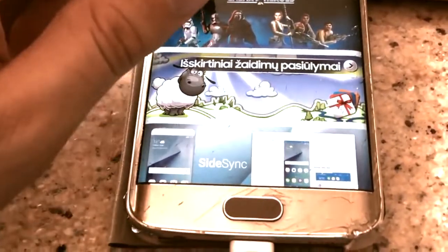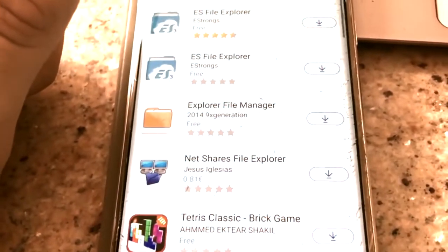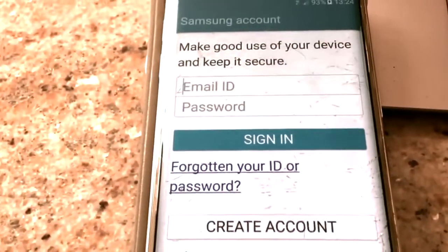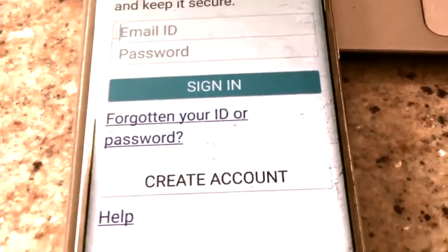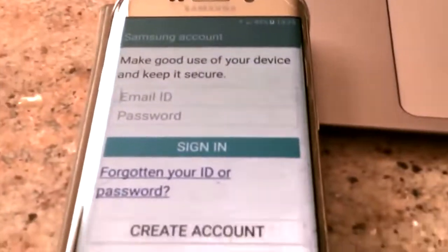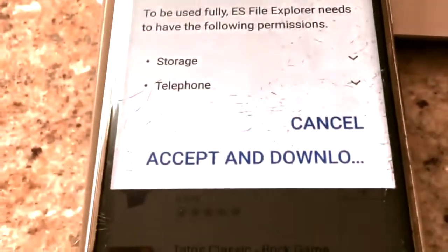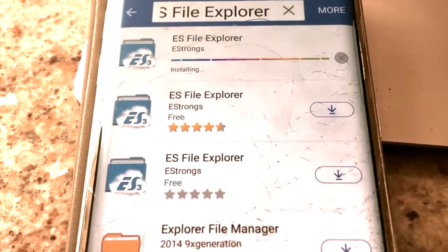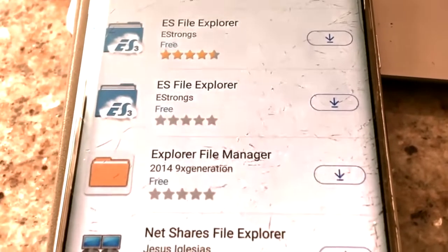You will also have to sign in. Find ES File Explorer, click download, and make sure you sign in with your Samsung or Google account credentials. You can also create an account or do it on your PC. Once signed in, click accept and download. You can see it's installing — it doesn't take very long.